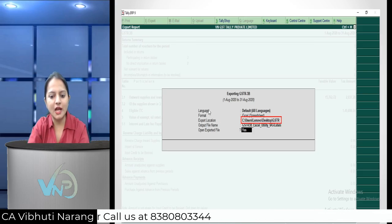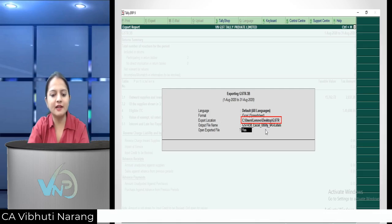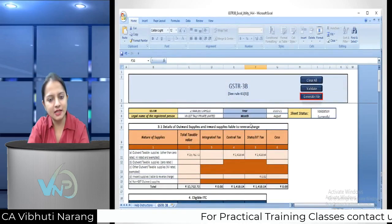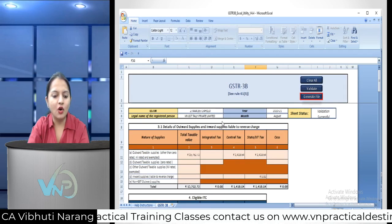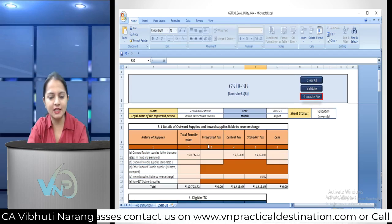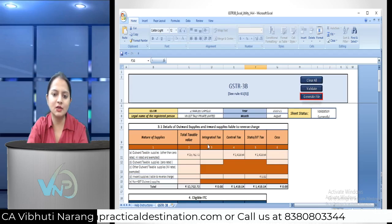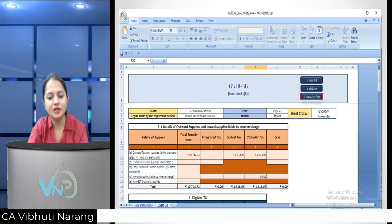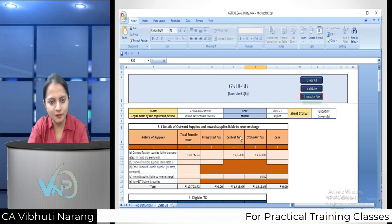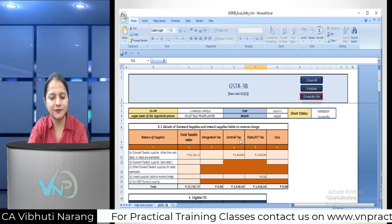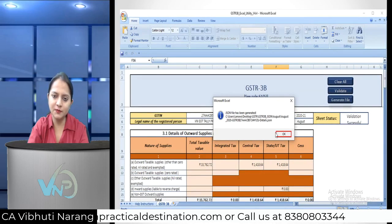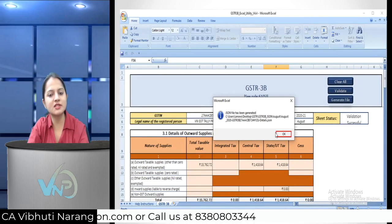Set the export location here using Control+Alt+V to paste the path. Press Enter multiple times and the export will proceed. Tally data for 3B will automatically appear. You can see the GST number, legal name of entity, month, and year - all details are automatically generated. Click generate file and the file is created. This was the second way, that is the Excel export from Tally.